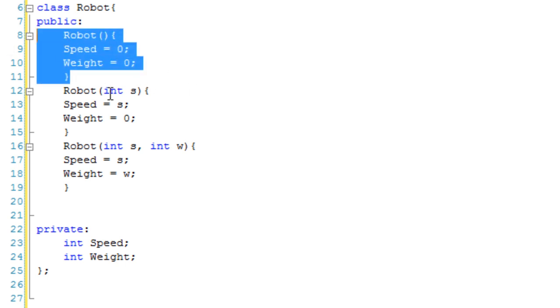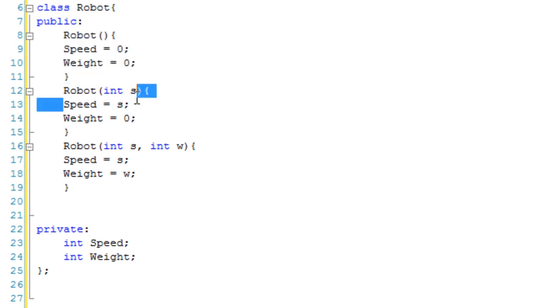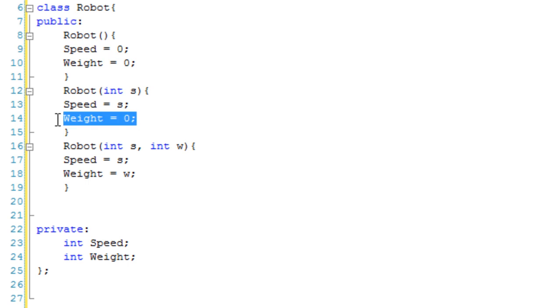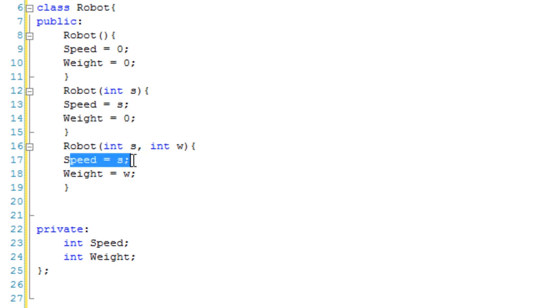If they make a robot object with one parameter, we assume that one parameter is the speed. So we set the speed to that and the weight to 0. And if we do it with 2, speed is the first one and the weight is the second one.